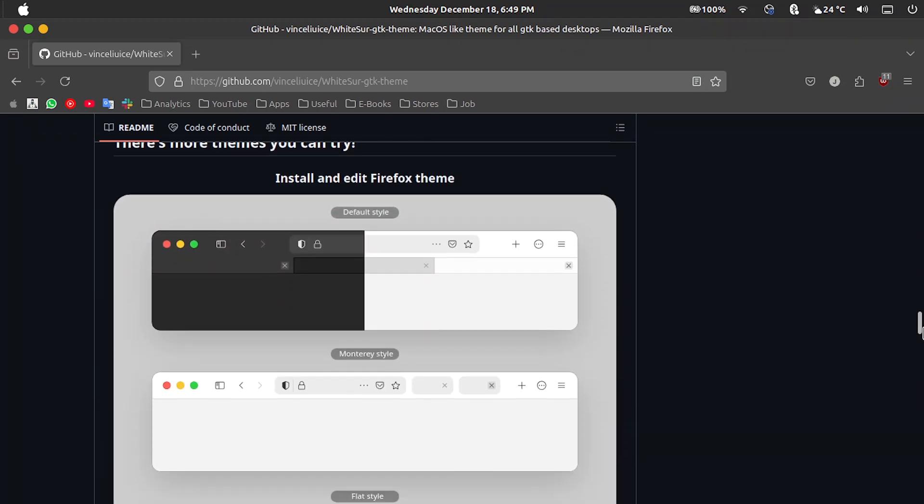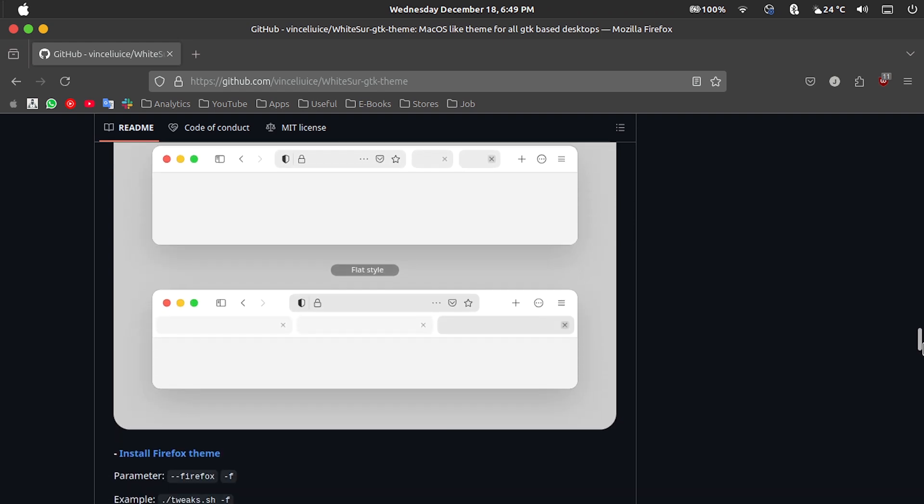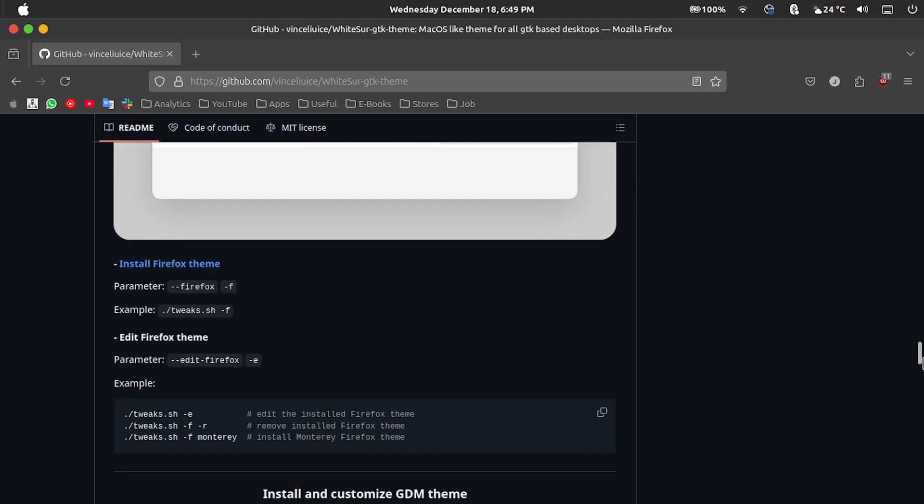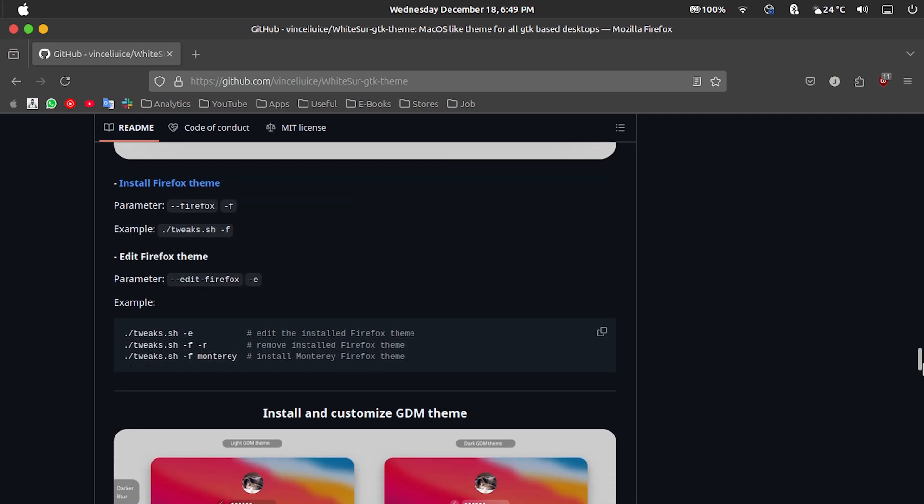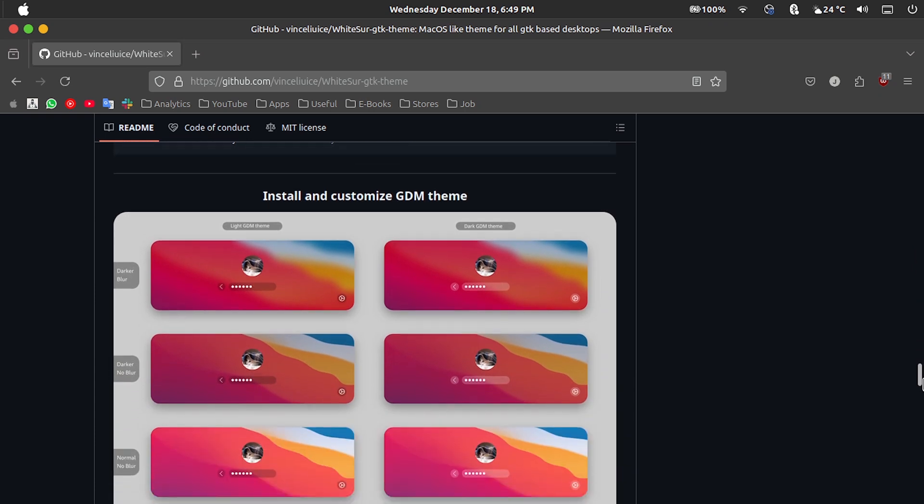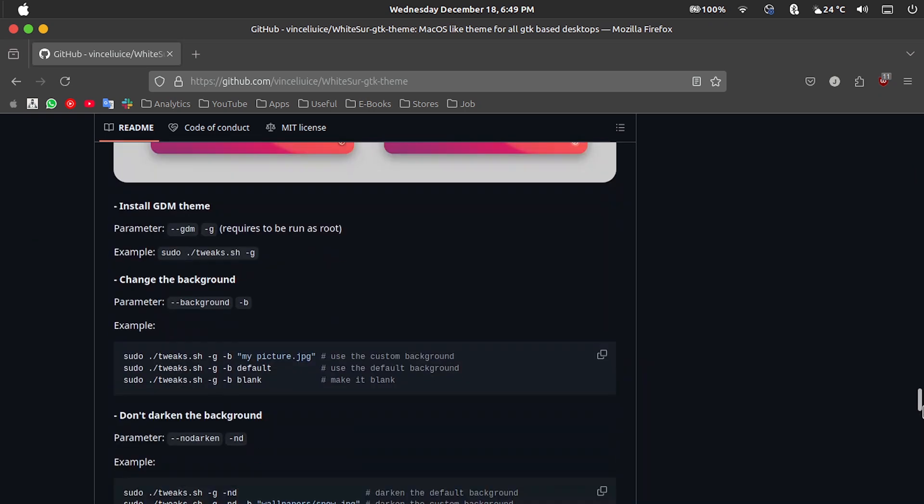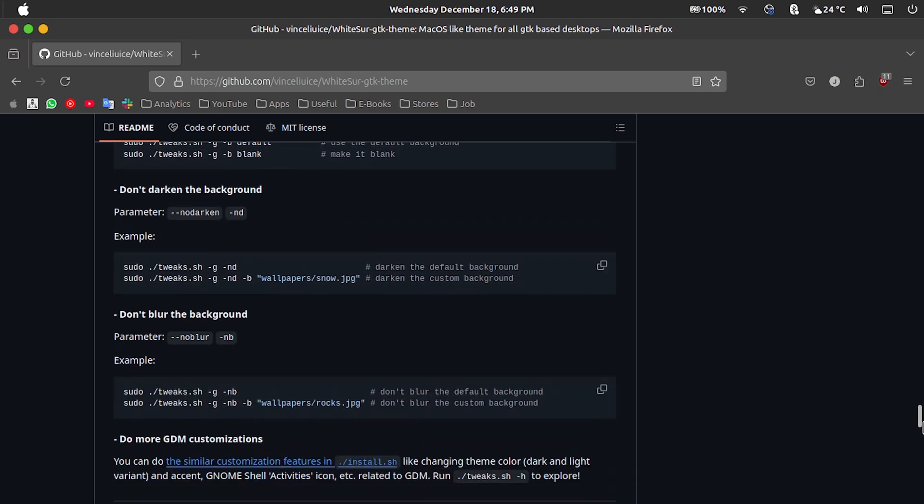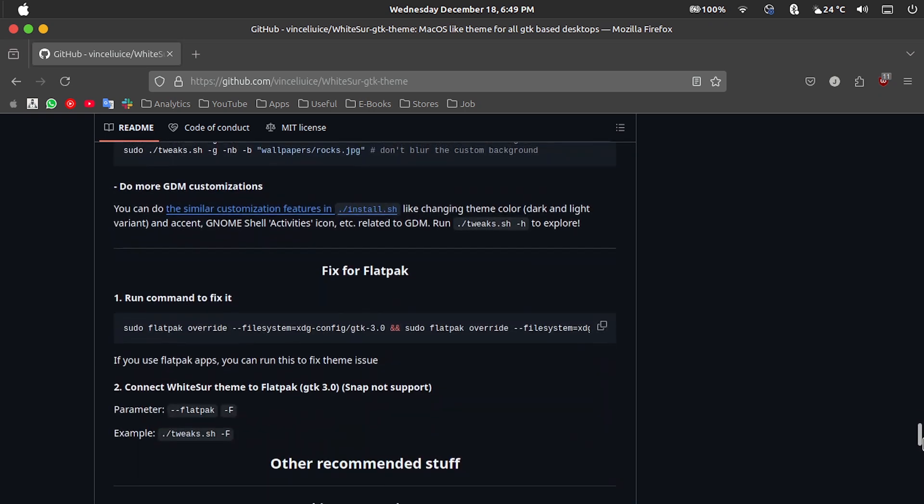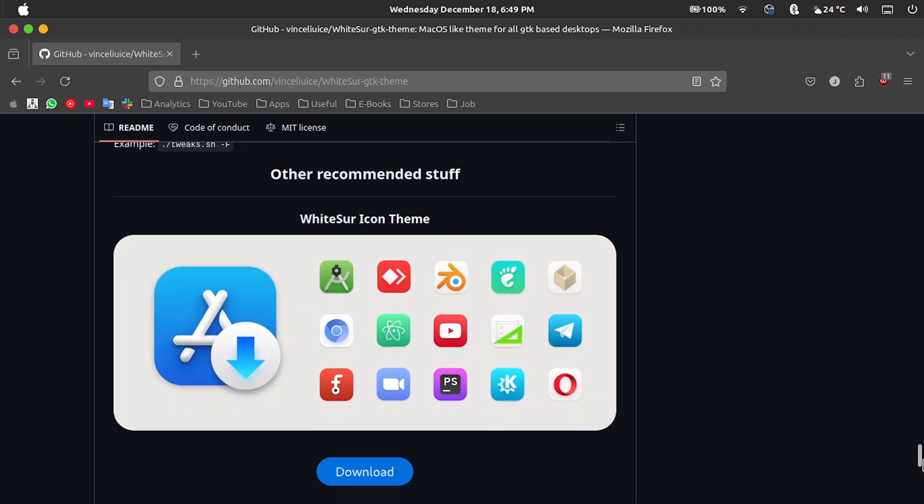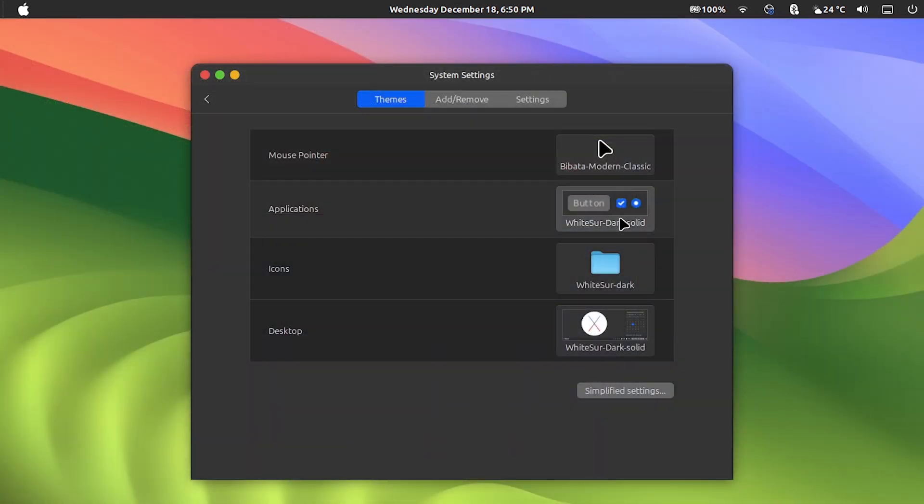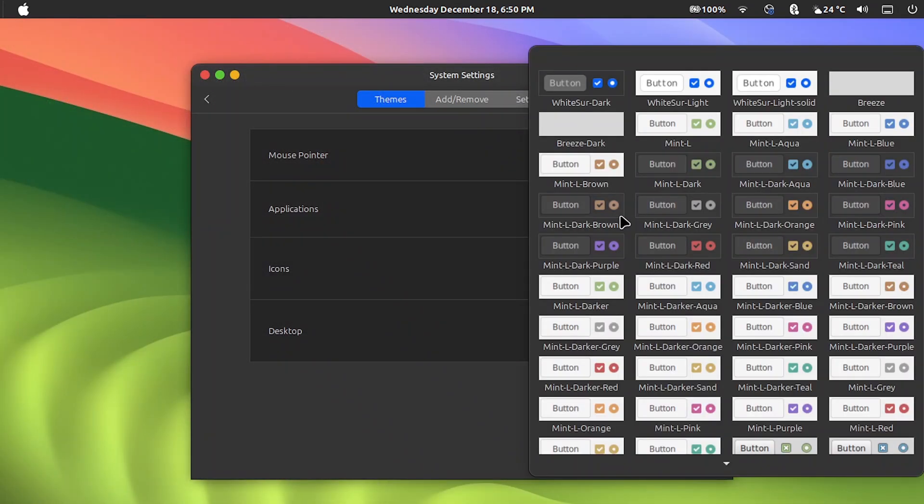It may seem very complex, but it is not. Just follow exactly the step-by-step described on the developer page. After everything is installed, you go back to the theme configuration screen and select the look of the WhiteSur applications, icons and desktop, in dark mode or light, or dark solid or white solid, according to your preference.